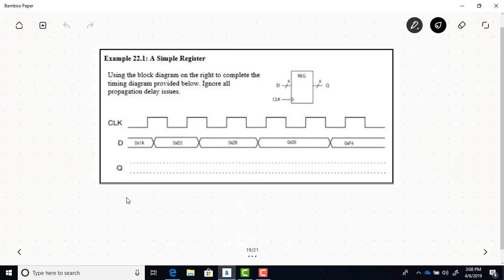Here's a timing diagram example for an 8-bit register. You can see there are 8 bits for the Q output and 8 bits for the D input, along with the clock. This is a rising-edge-triggered register, so the rising edges of the clock are the ones that matter. At the time of the rising edge of the clock, the Q output will equal what the D input is.